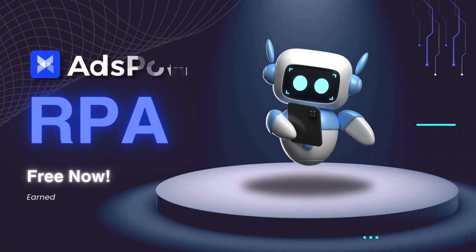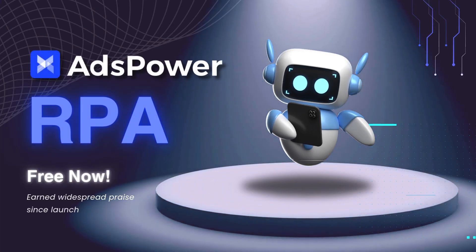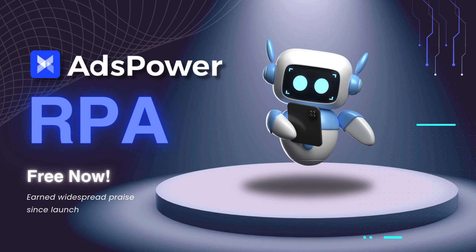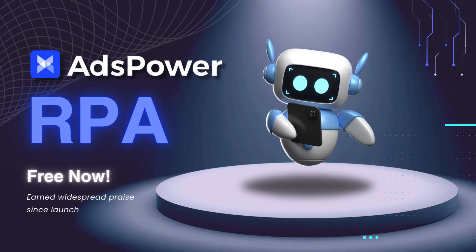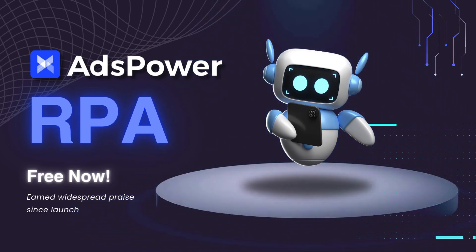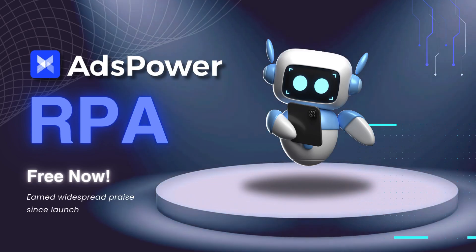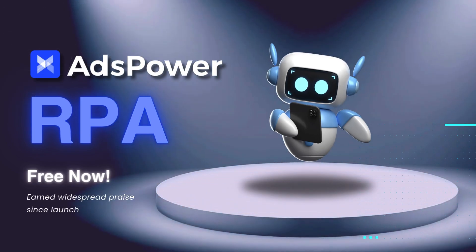AdsPower, a powerful anti-detect browser, has earned widespread praise for its RPA functionality since its launch. Demonstrating its commitment to putting customers first, AdsPower has made this feature completely free to better serve users' needs.